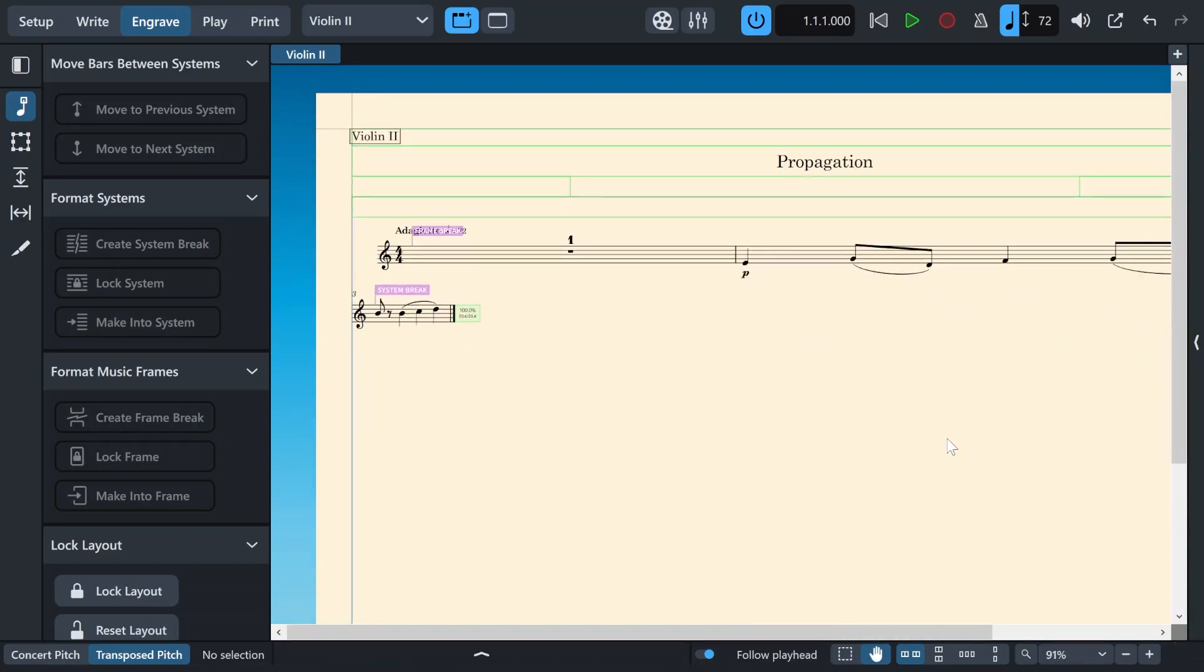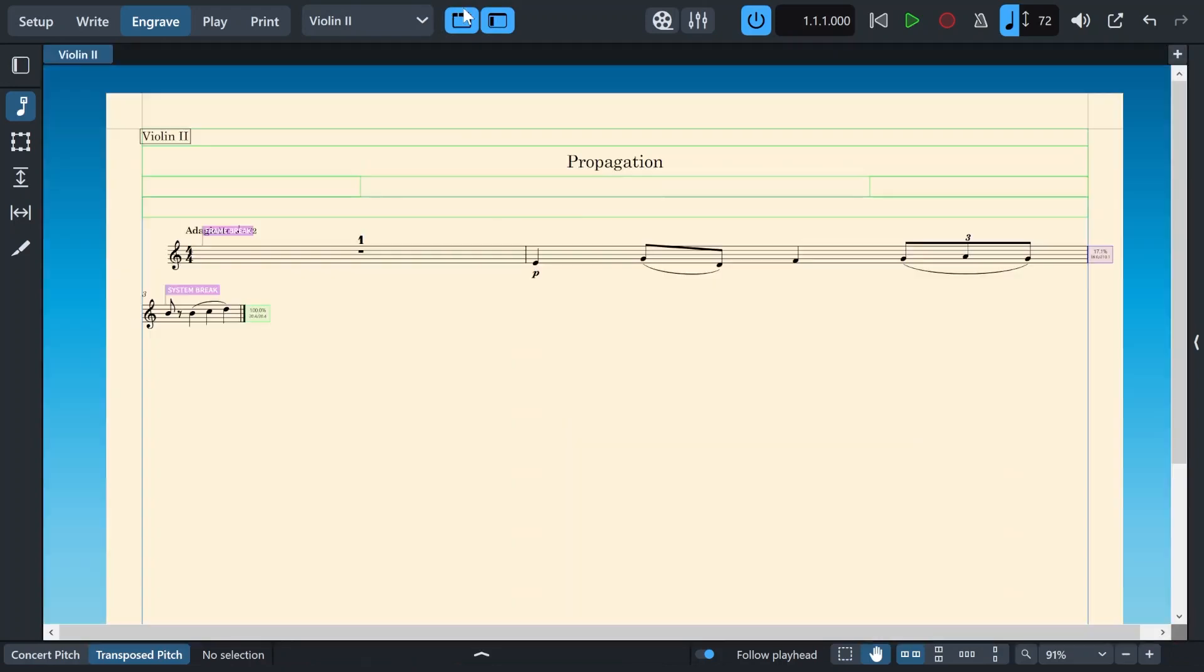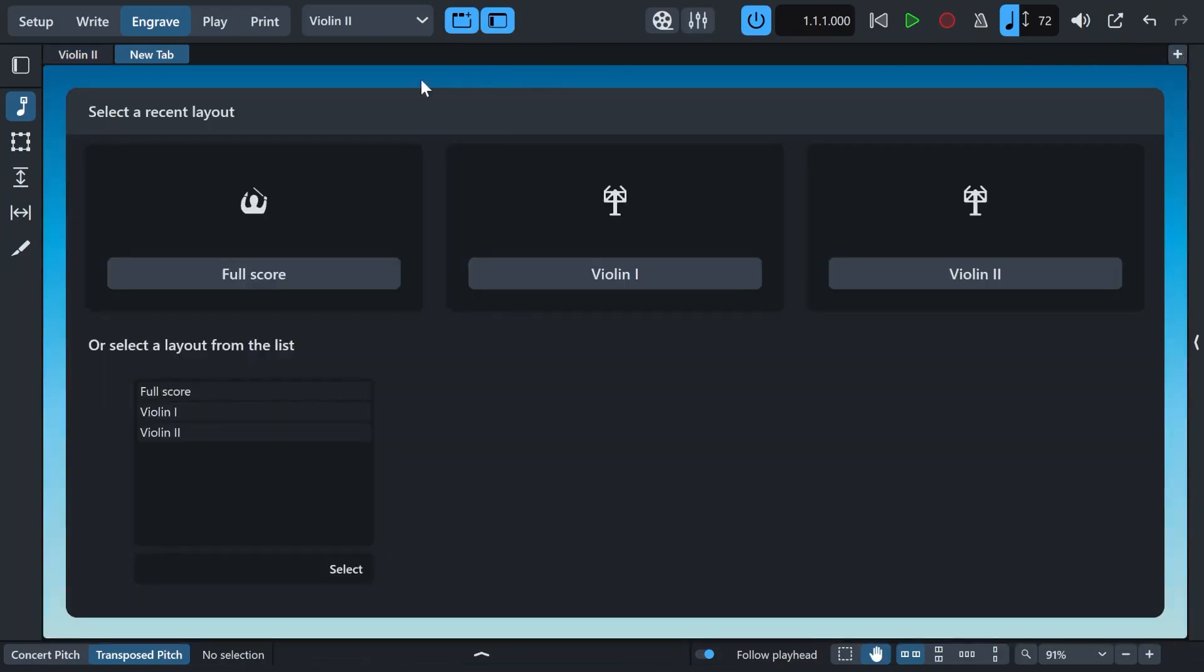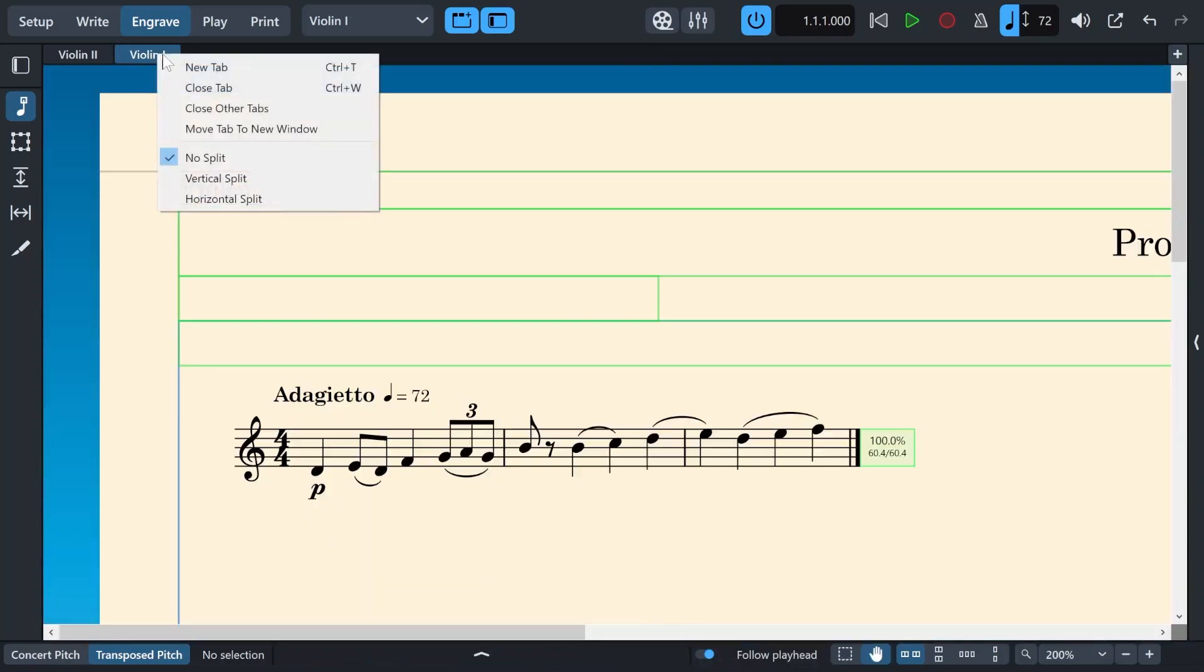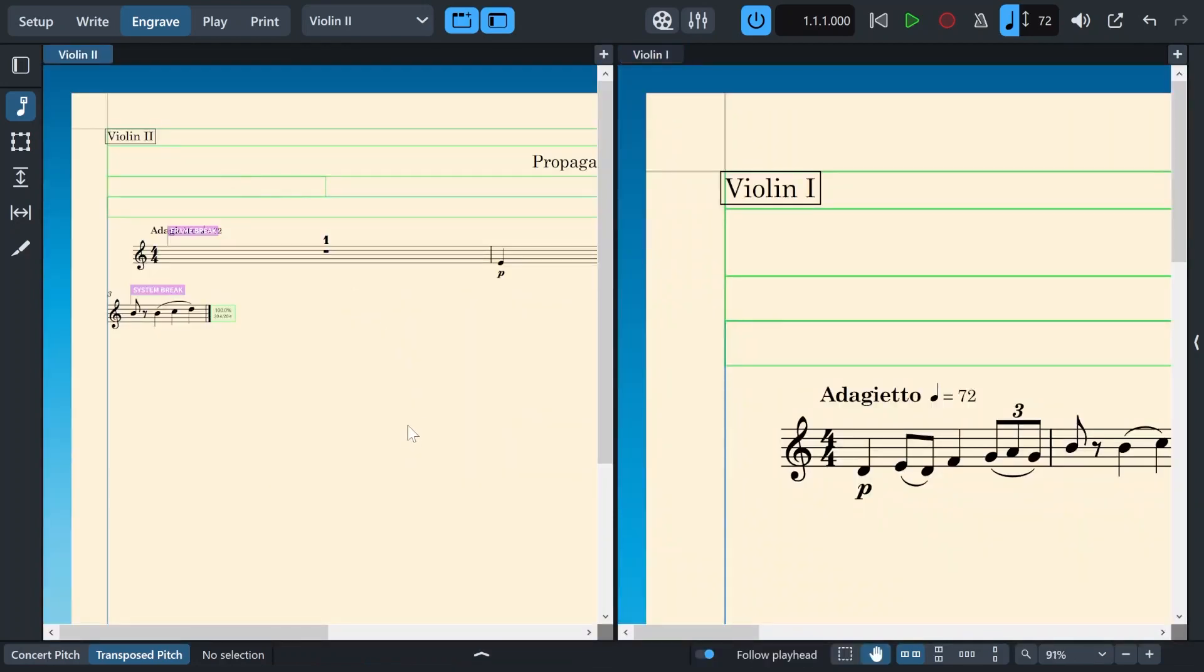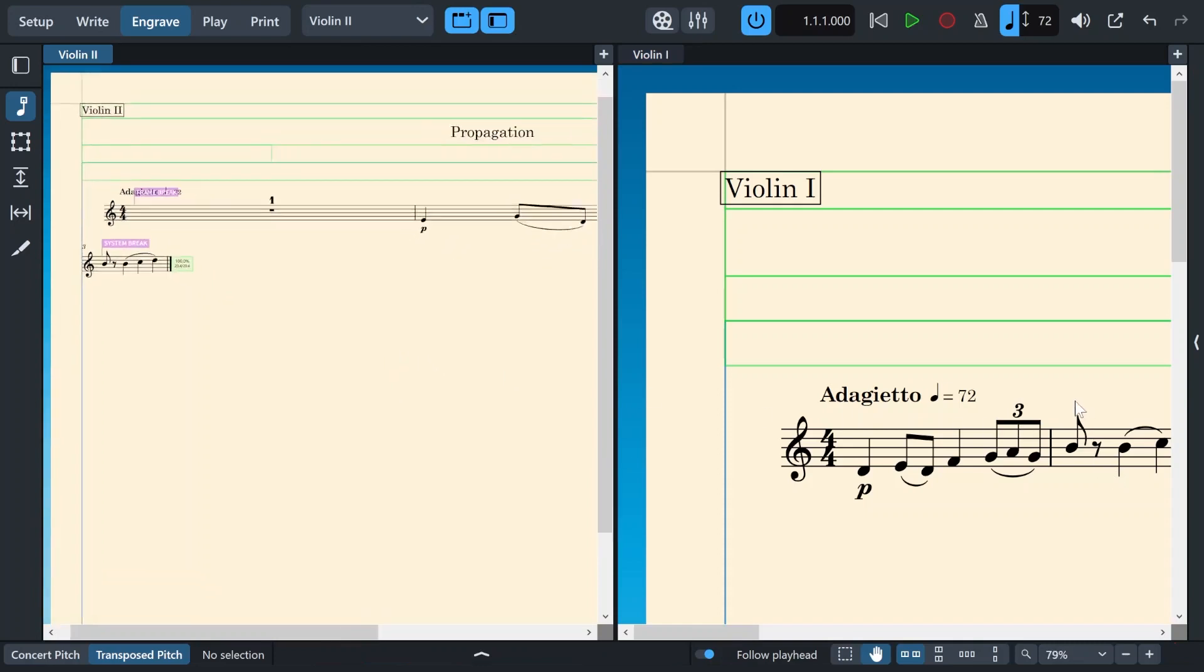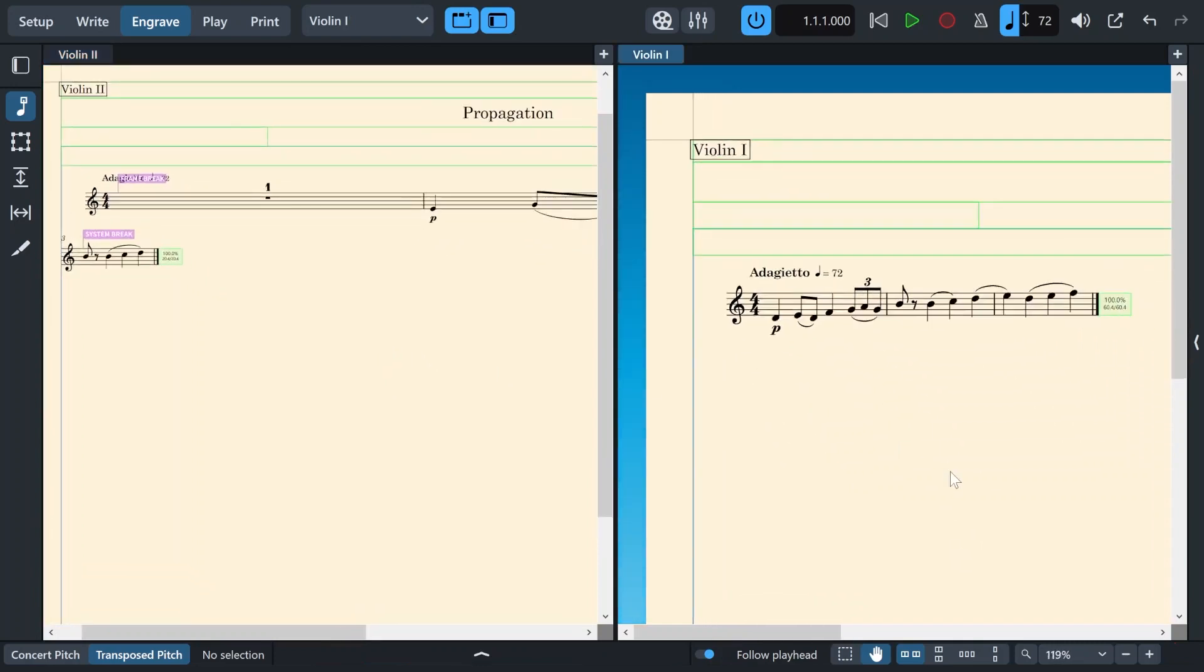And now I want the settings to be duplicated in my other layout as well. But first, I will put both of the layouts side by side so we can see them better. All right, so we have violin two on the left and violin one on the right. I'm just going to zoom out a little bit here.